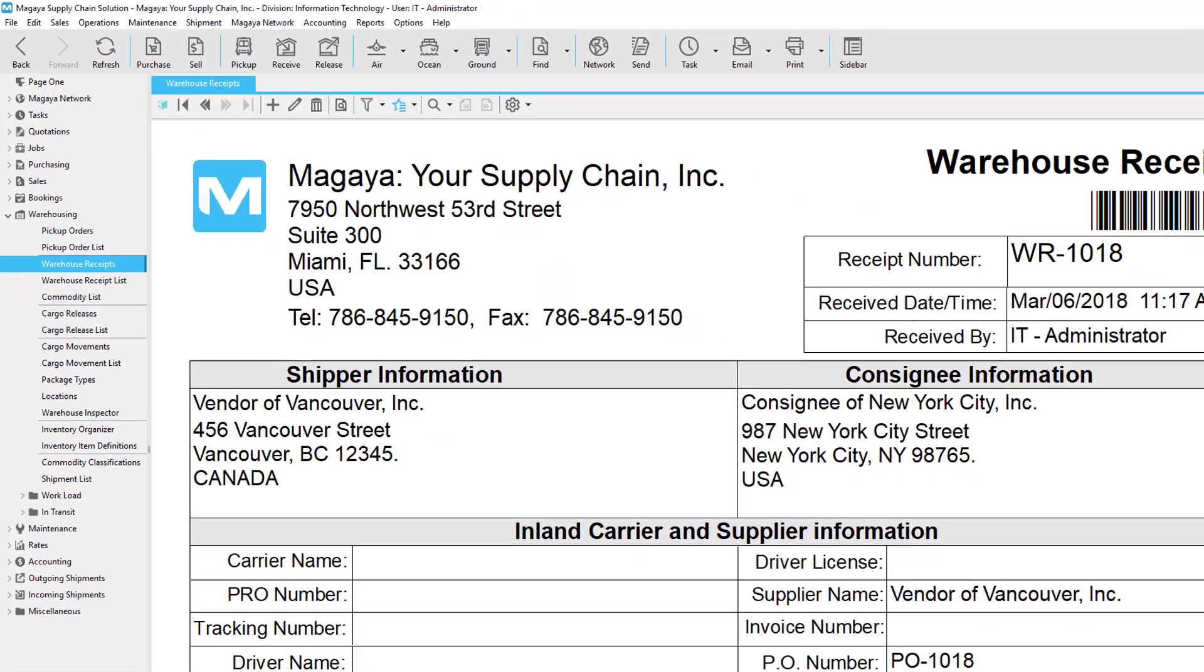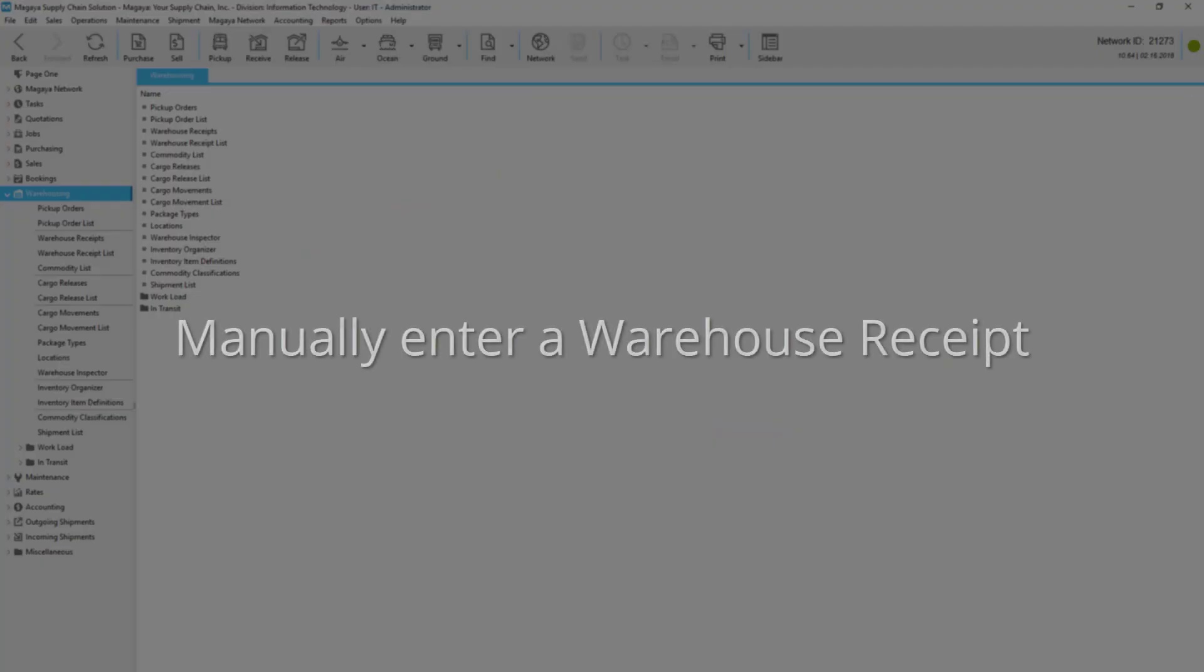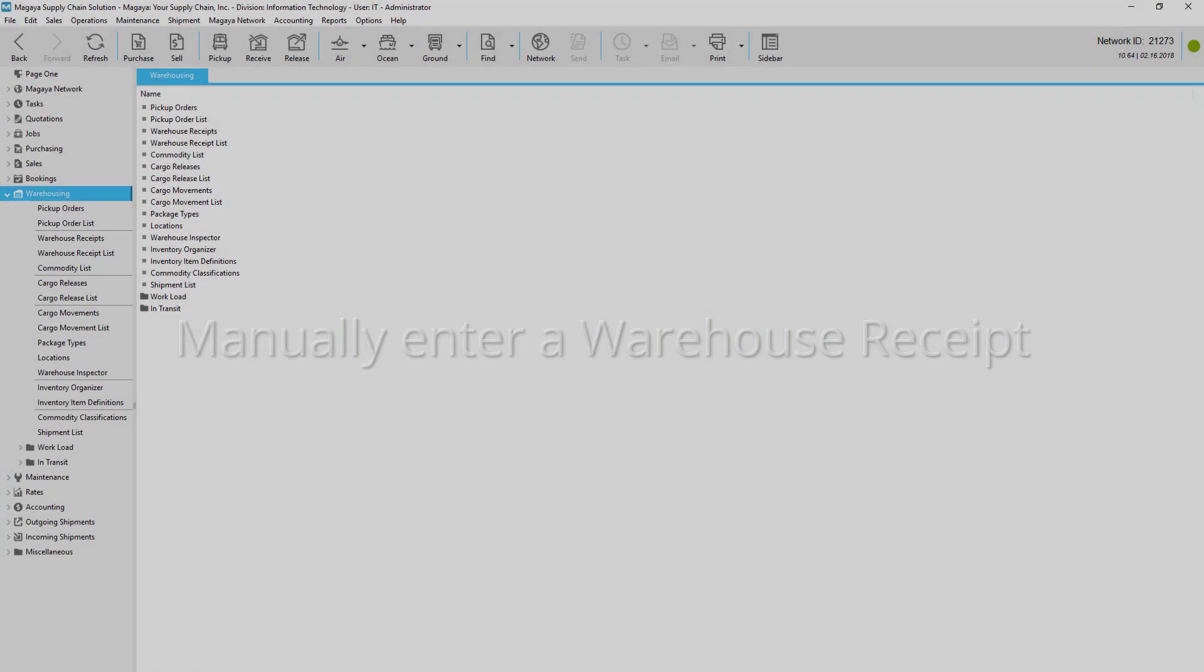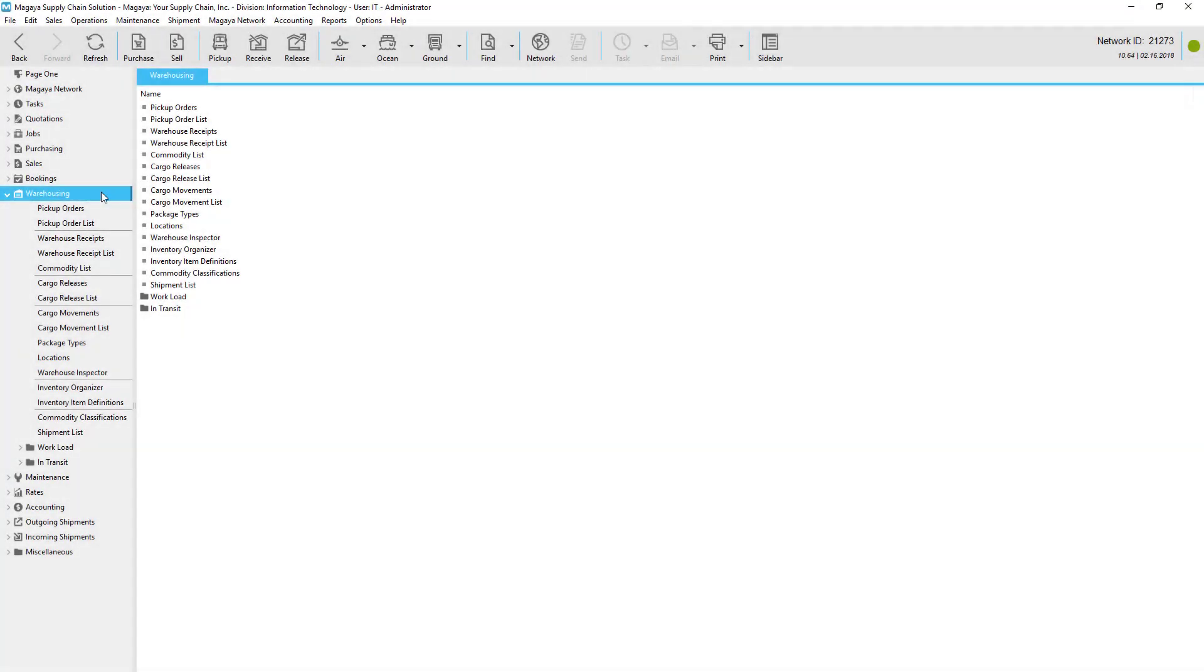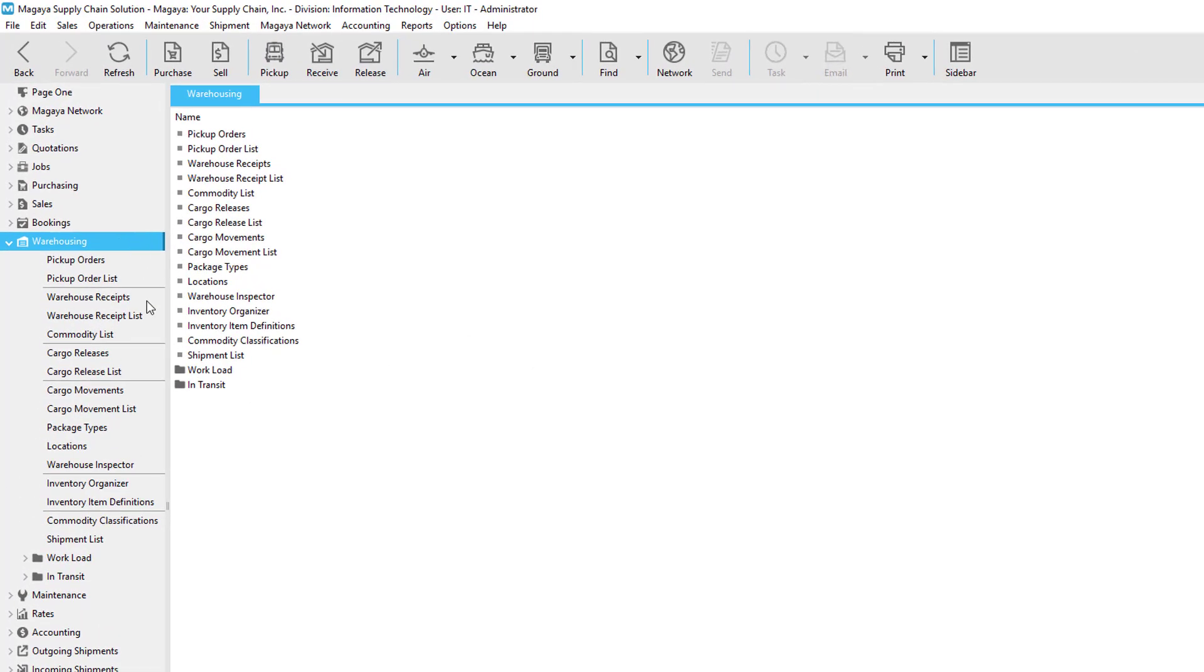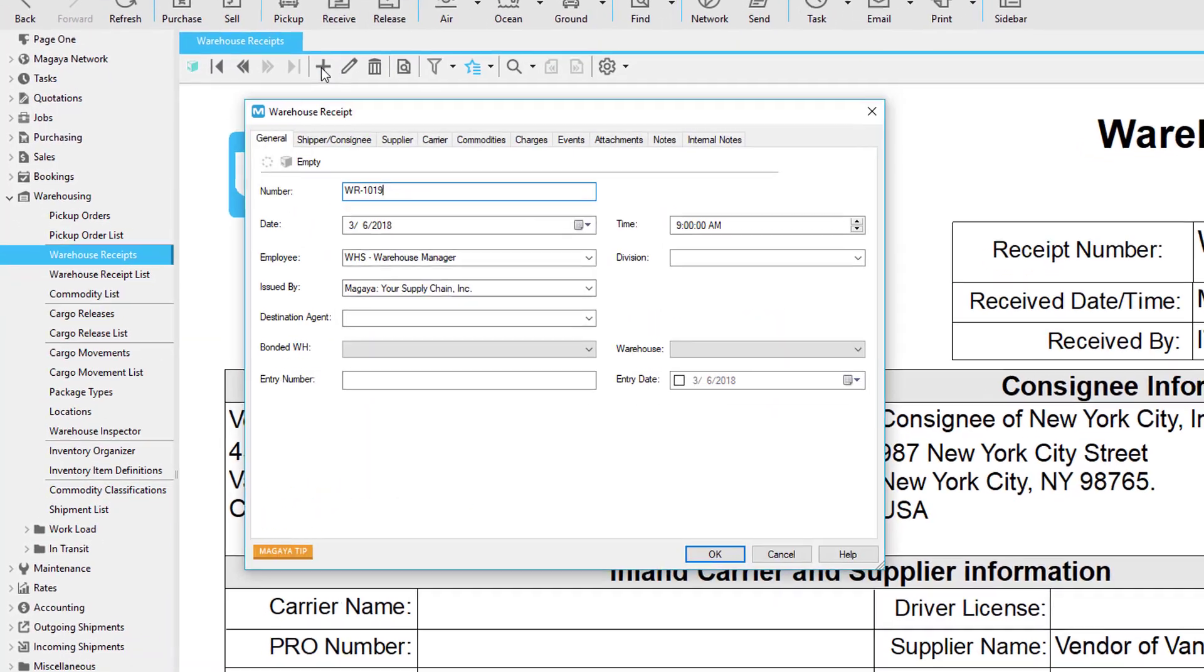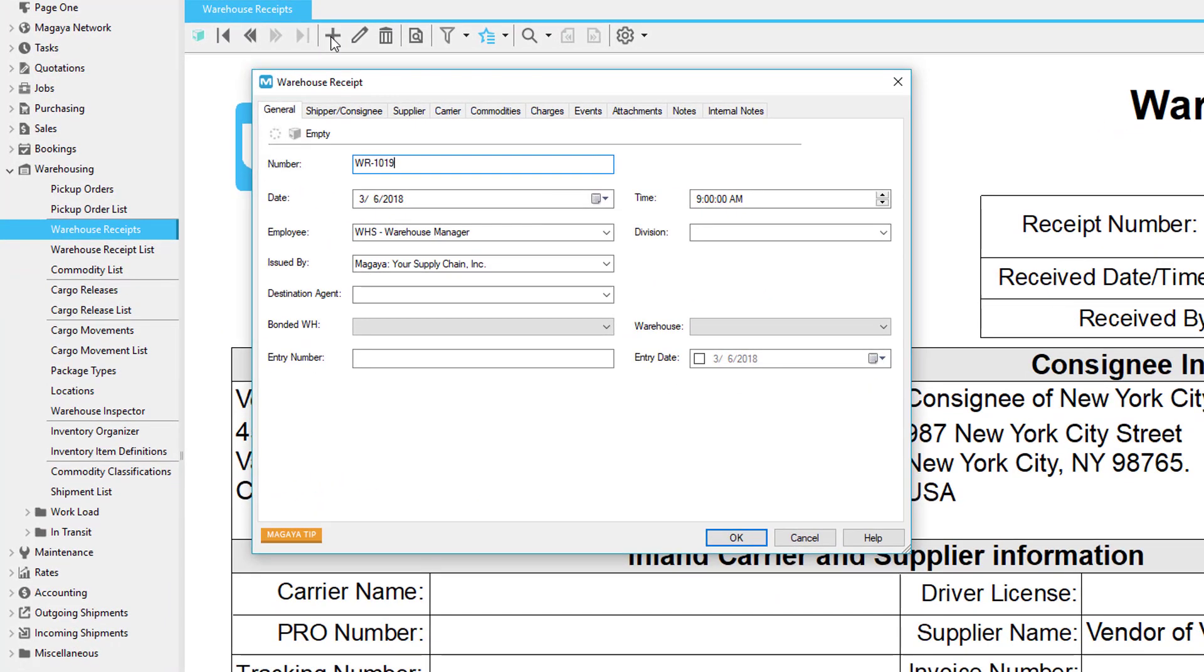Let's walk through the steps to create a warehouse receipt manually. Go to Warehousing, Warehouse Receipts, and click the Add button. All the details you enter in the dialog box will fill into the document automatically.